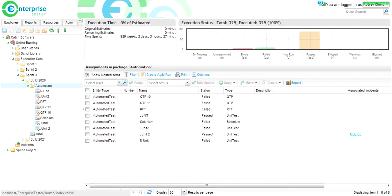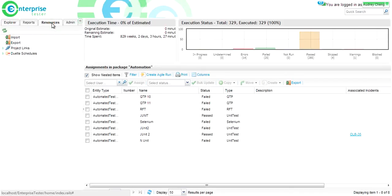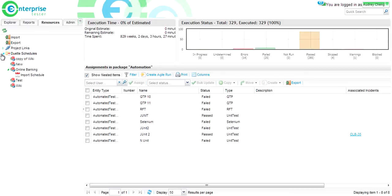A new feature for customers using Duet is Duet scheduling. On the resources tab, you'll notice a new folder called Duet schedules. Underneath your project, you will be able to create new import schedules.